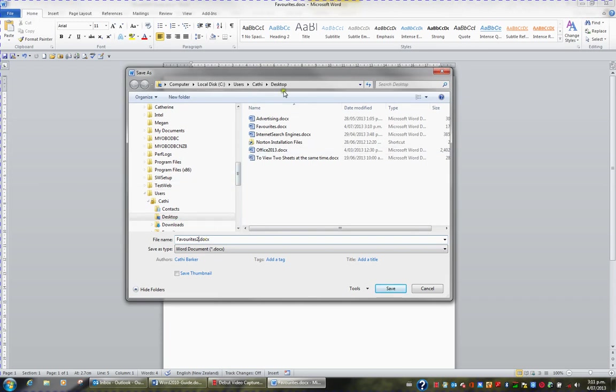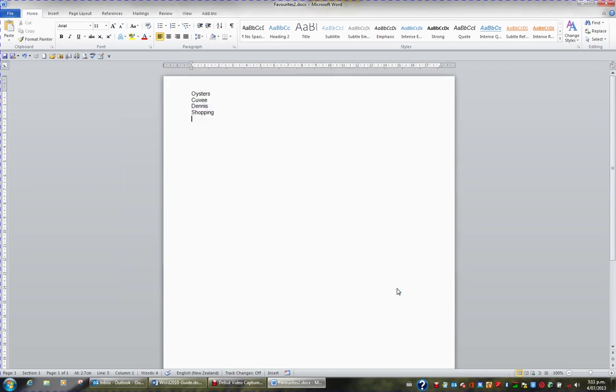And I'm still saving it on my desktop. So I'll click the Save button. Now the title bar reflects the fact that I've saved this document as a different name.